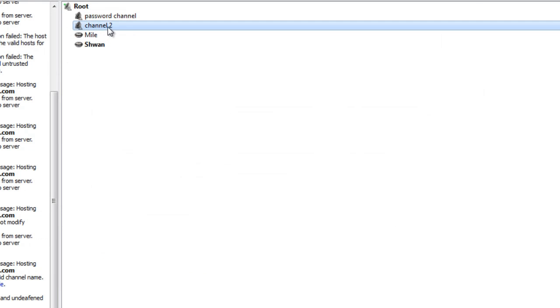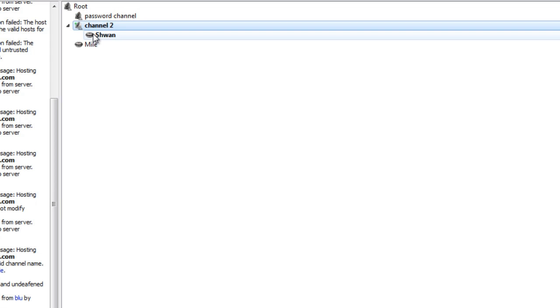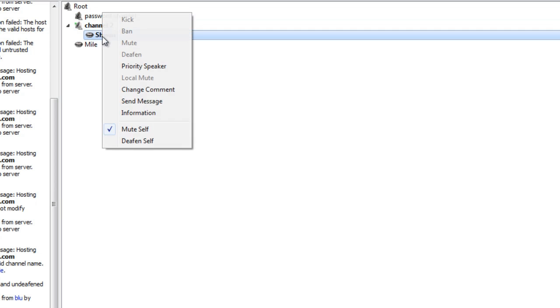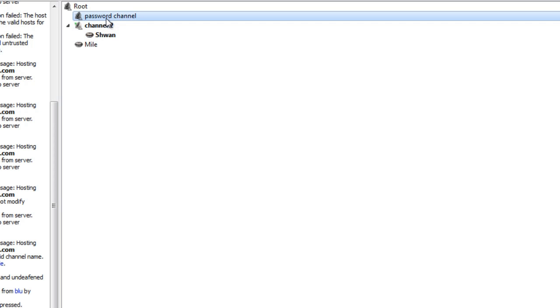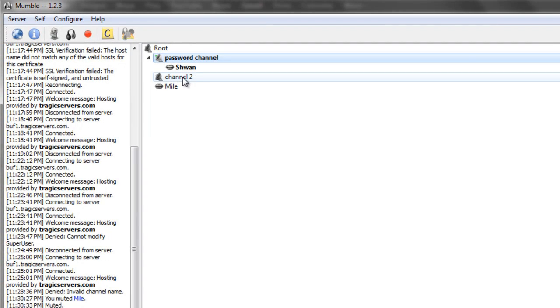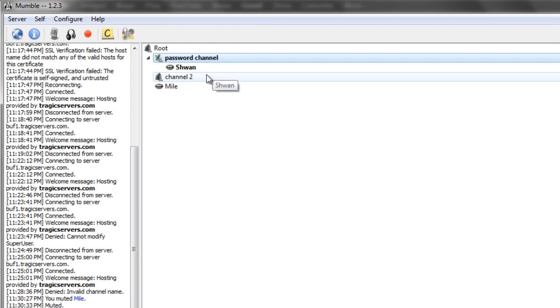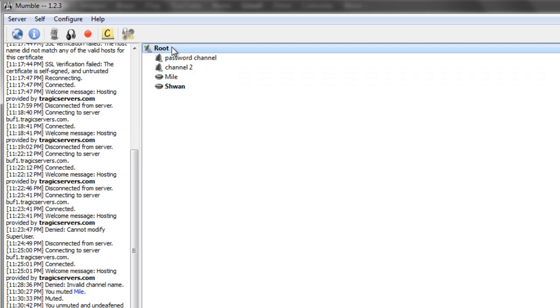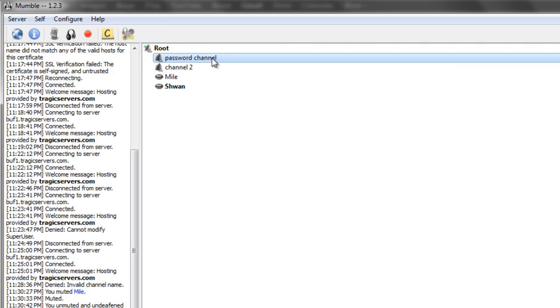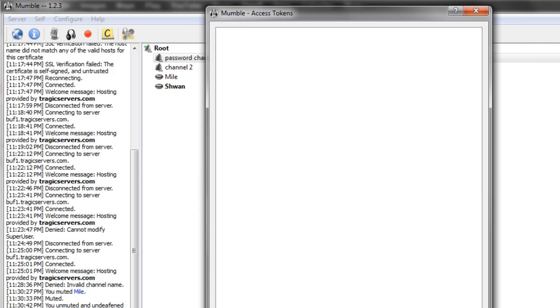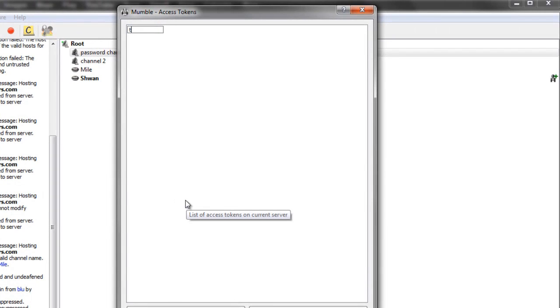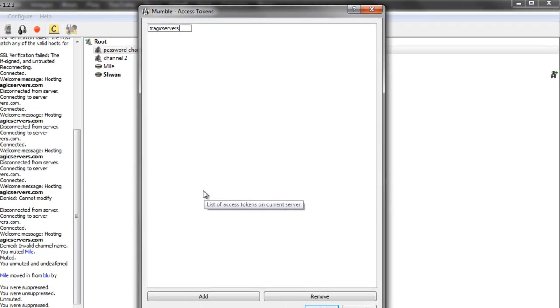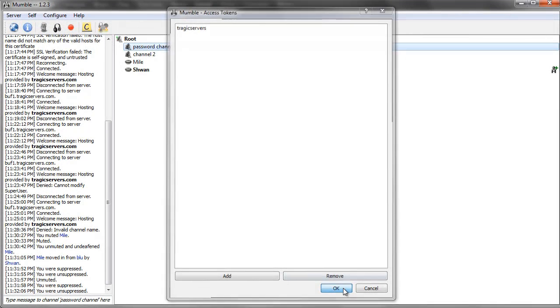Now since I'm an admin, I don't actually need to put that password anywhere. I can just move wherever I want because I'm an admin. However, Mile can't go into this password channel on his own. He would get denied access. Now what Mile would need to do and anyone else that wants access to this password channel is go to server, access tokens, add, and then type tragic servers. That's it. And then press OK.